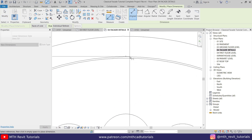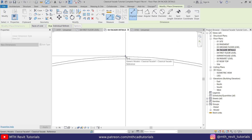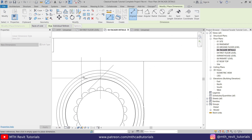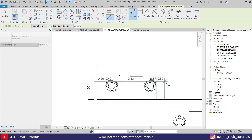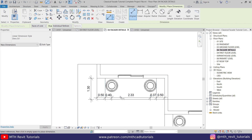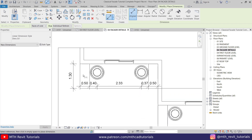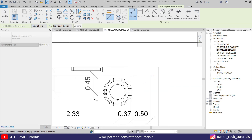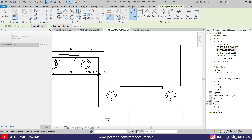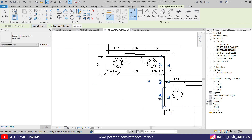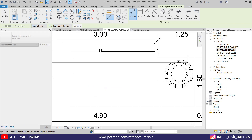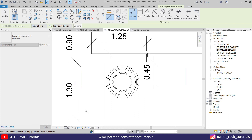Let's zoom in and it will snap to the model lines we just created. Perfect, let's snap this one as well. We'll quickly create all the dimensions here.